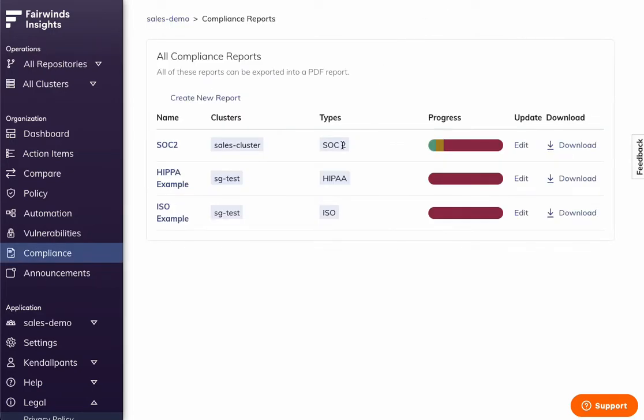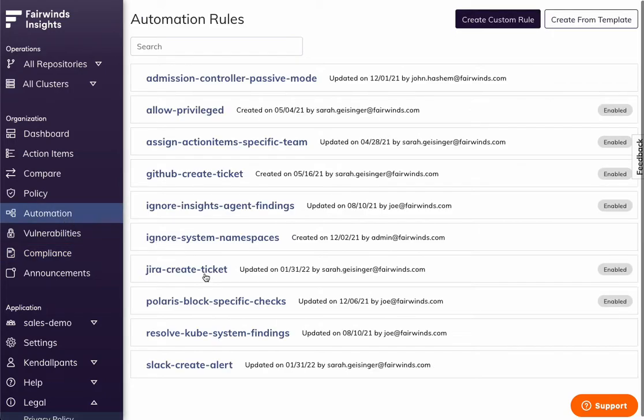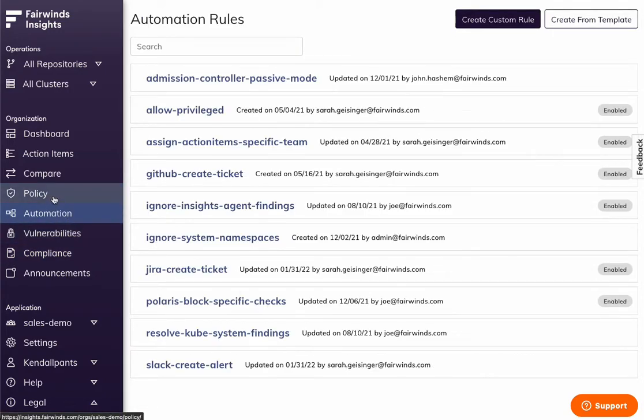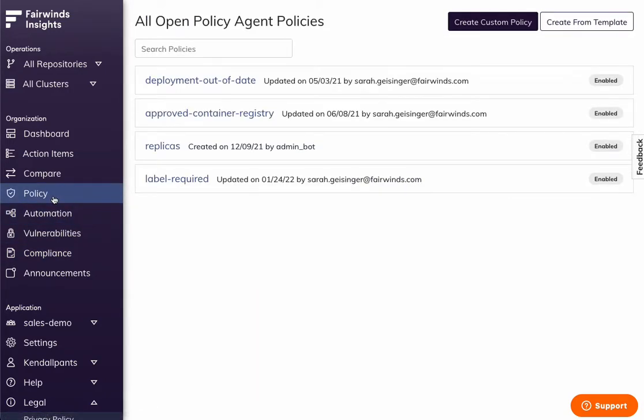A few more things I'm going to show. We do have compliance reports for different standards of compliance. There's automation, so you can click things out to a JIRA ticket, write custom policy, etc.